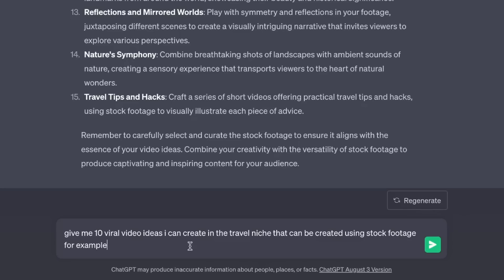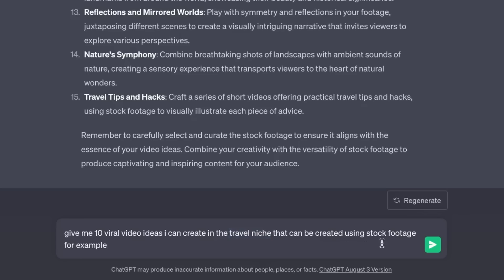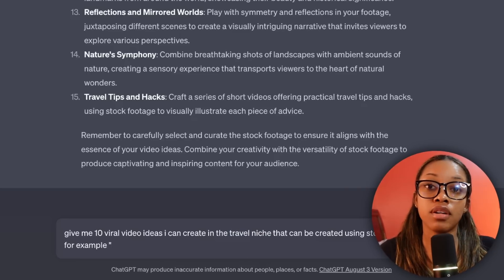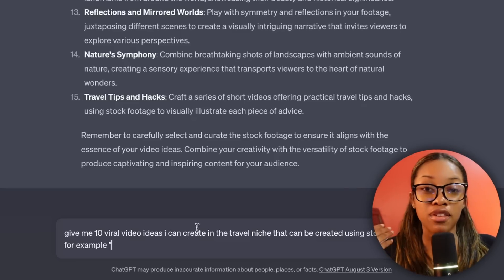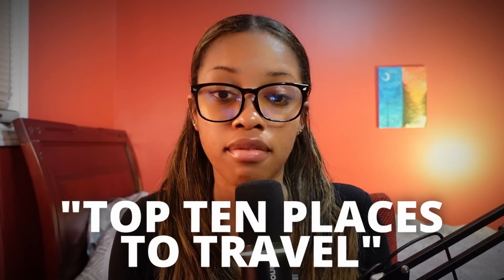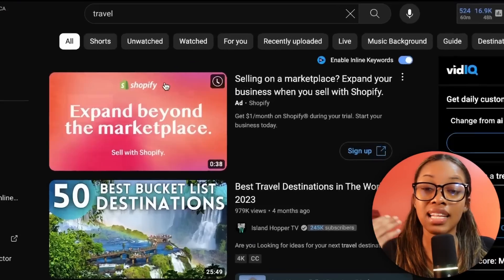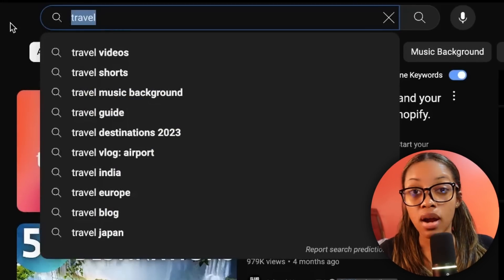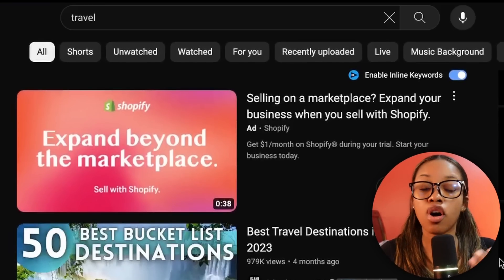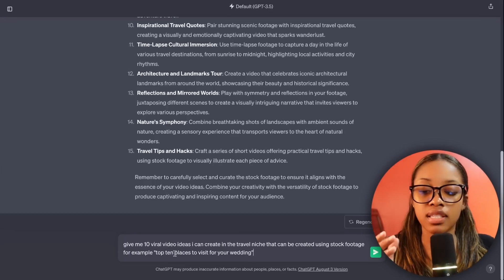Ask ChatGPT: 'Give me 10 viral video ideas I can create in the [travel] niche that can be created using stock footage, for example [top 10 places to travel].' This is where you input an example of videos usually created in that niche. If you're not sure, go to YouTube, type in your niche — in my case travel — and look at what comes up. For example, '50 bucket list destinations.'